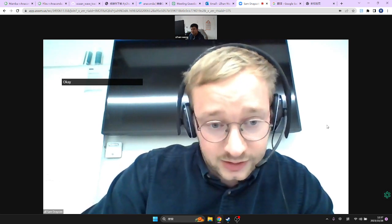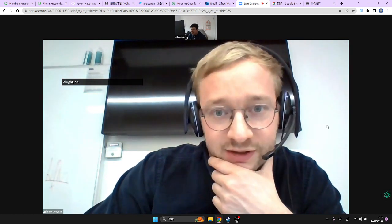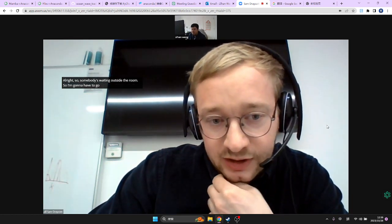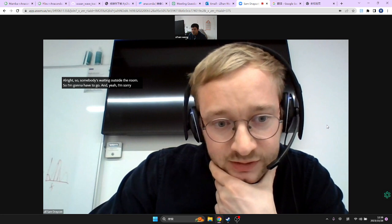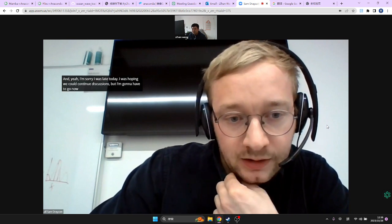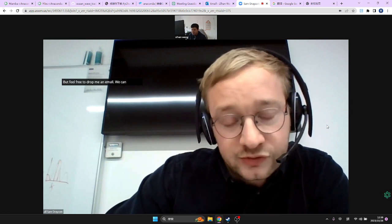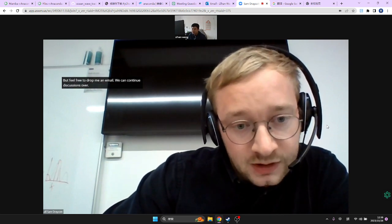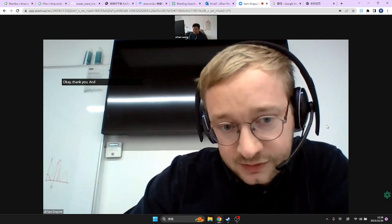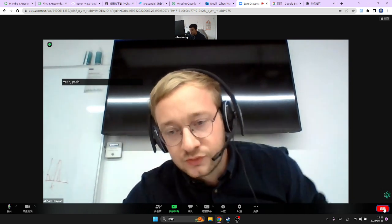Somebody's waiting outside the room so I have to go. Sorry I was late today — I was hoping we could continue the discussion. Feel free to drop me an email and we can continue over email as well. Please email me if you're still stuck. Have a nice day.